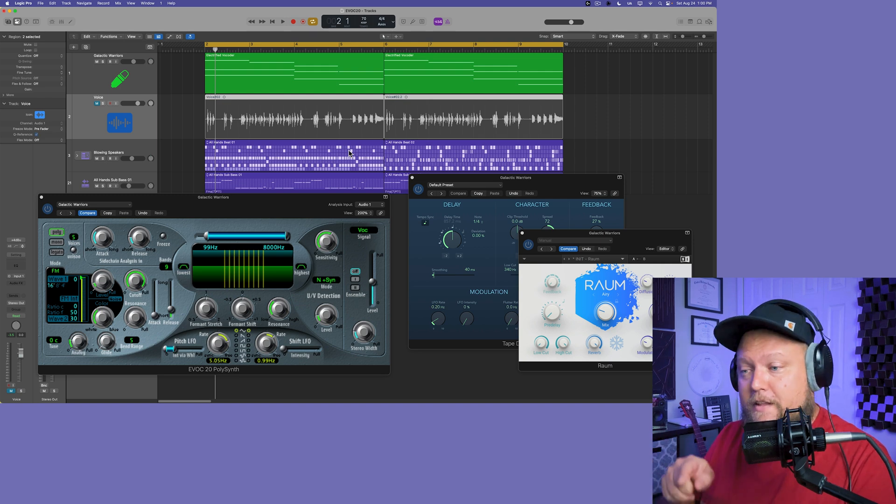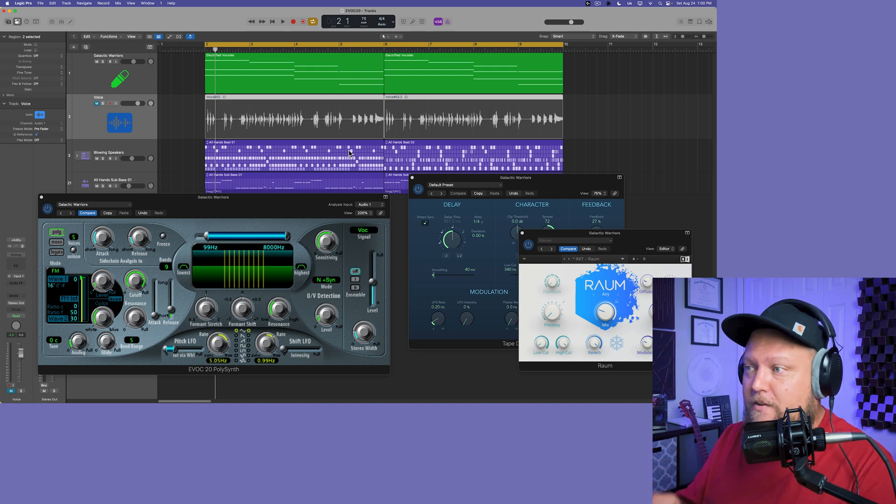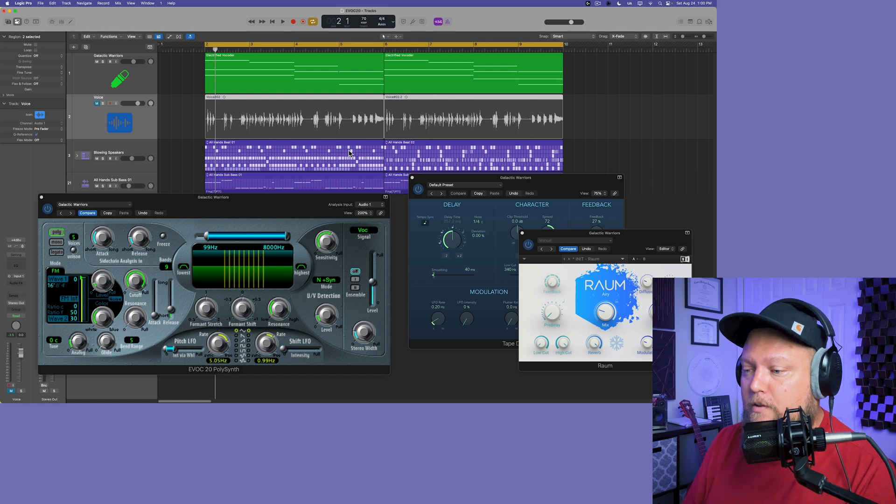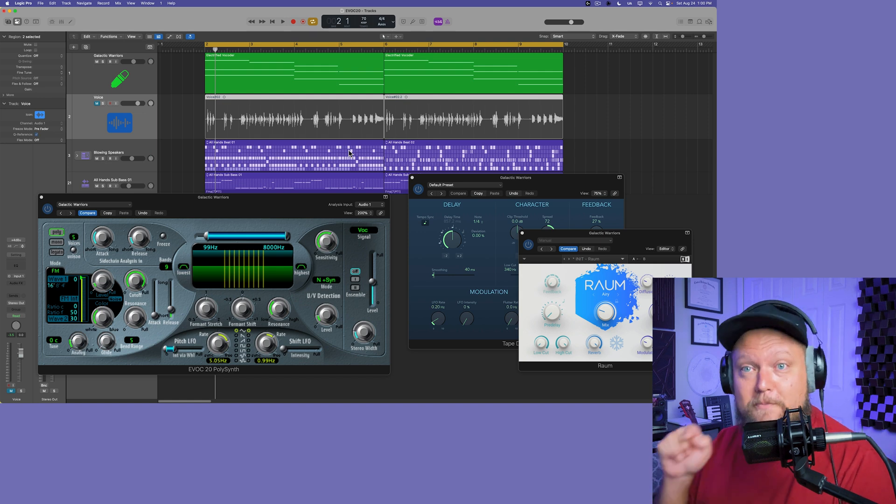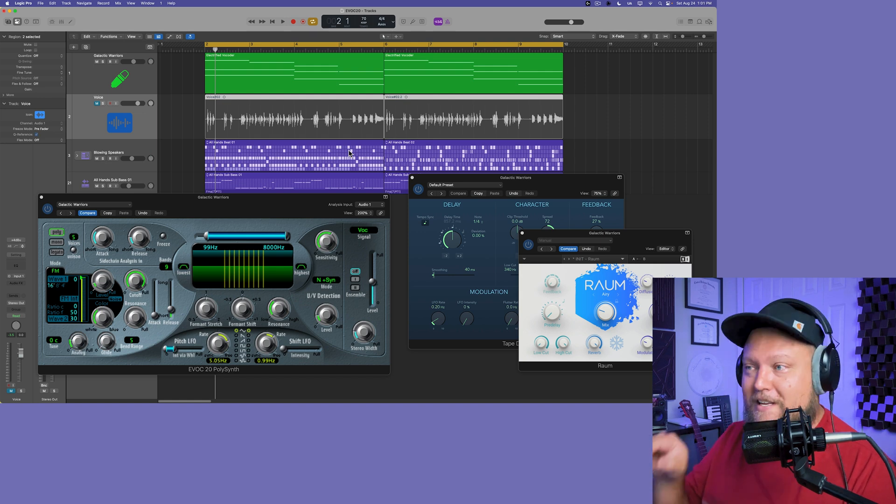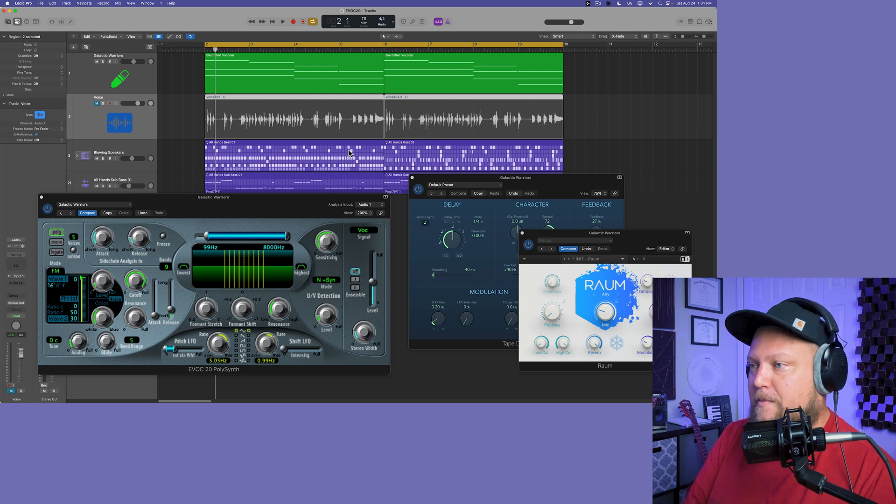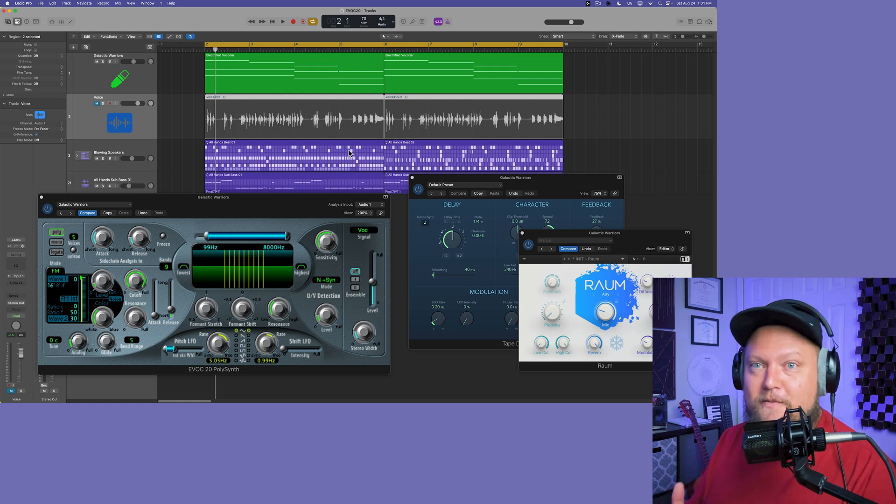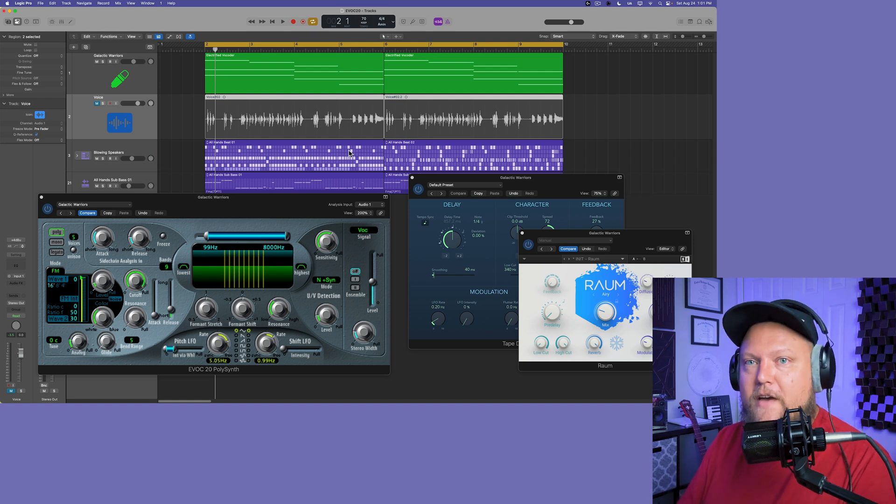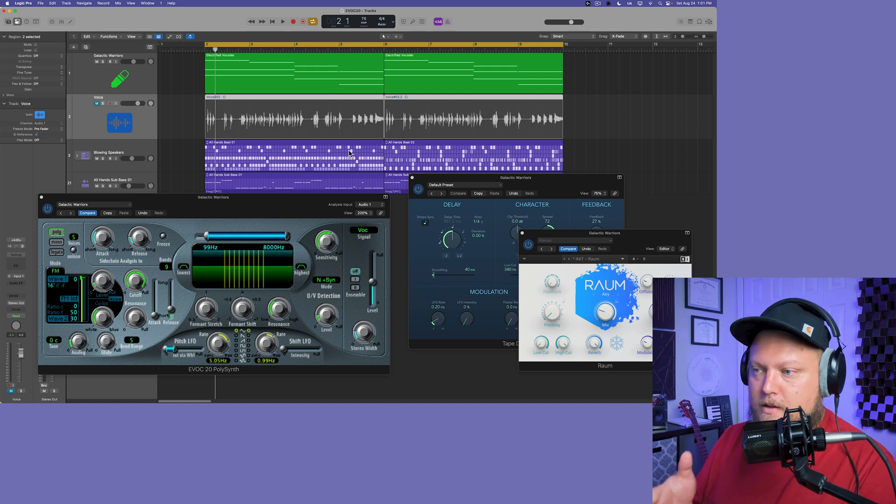Another thing that I didn't do in this video that's really cool to do with EVOC-20 is to run drum loops through it and drum beats through it. You can do some really cool stuff with that. And really any sort of percussive transient heavy material can work with this. So I hope you guys enjoyed this video. If you did, please leave it a thumbs up and subscribe to the channel to see more content like this. As always, thank you so much for the support and thanks for watching.